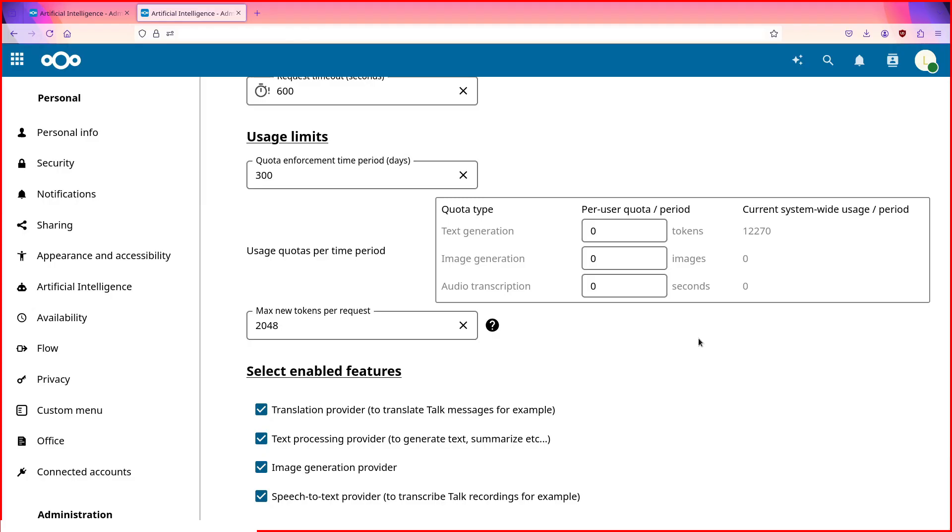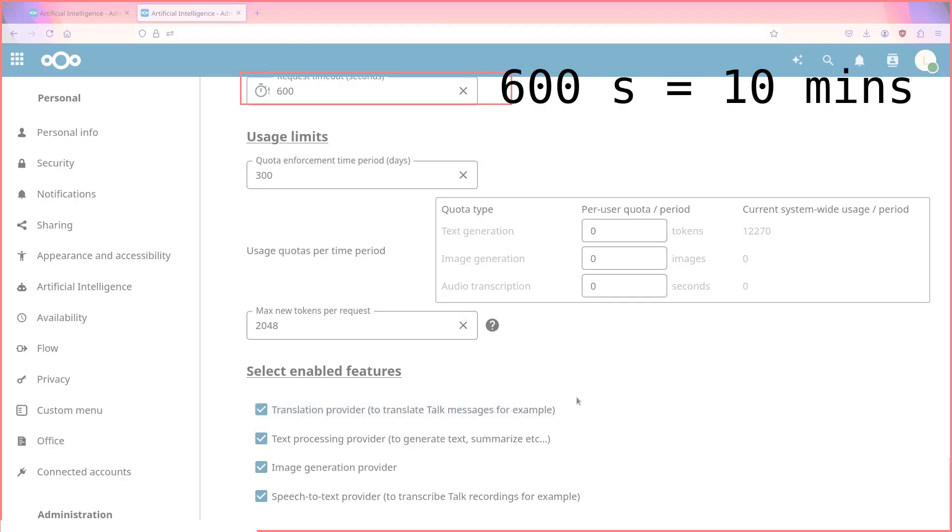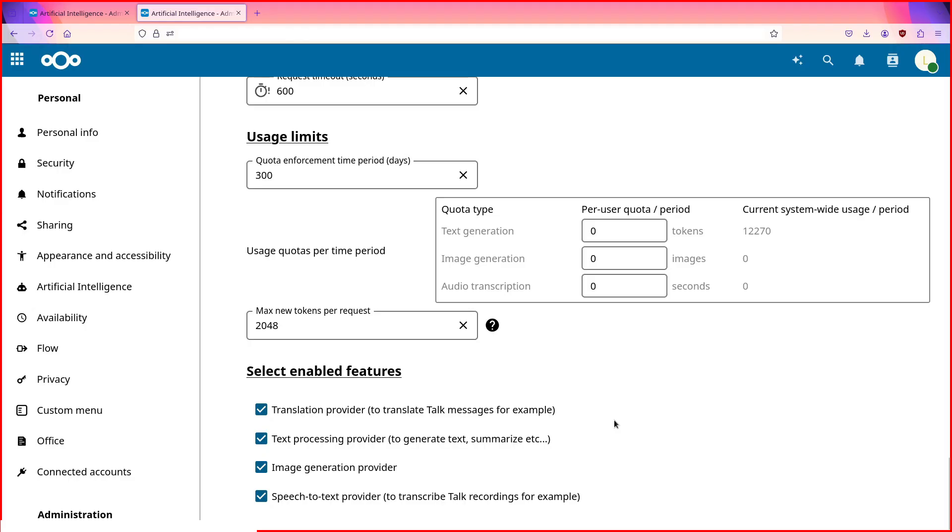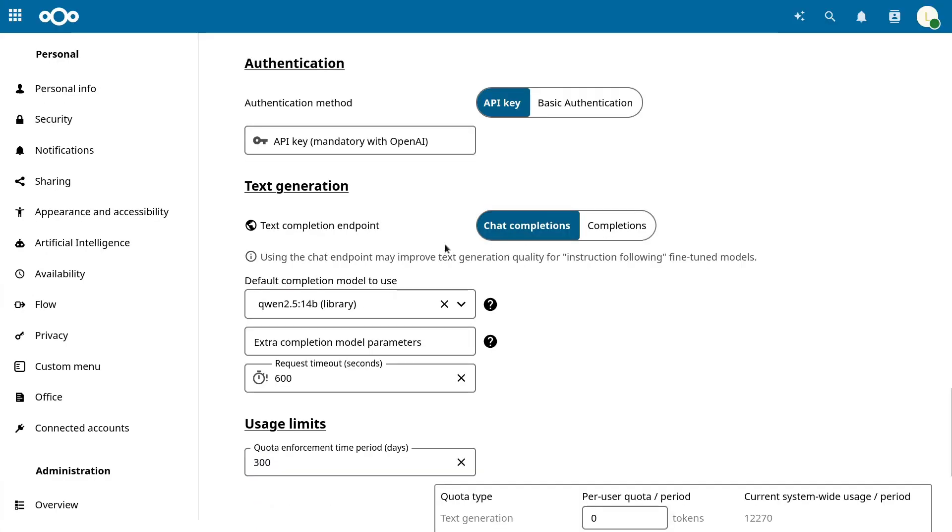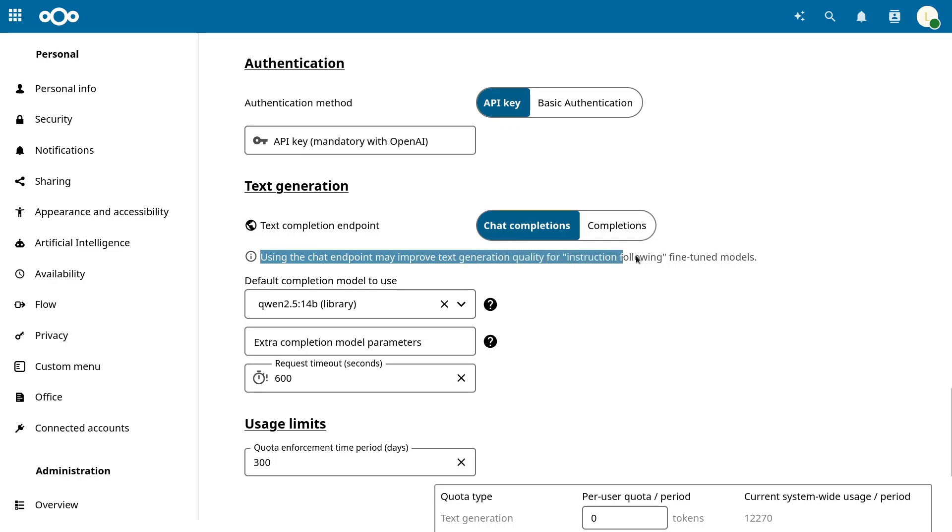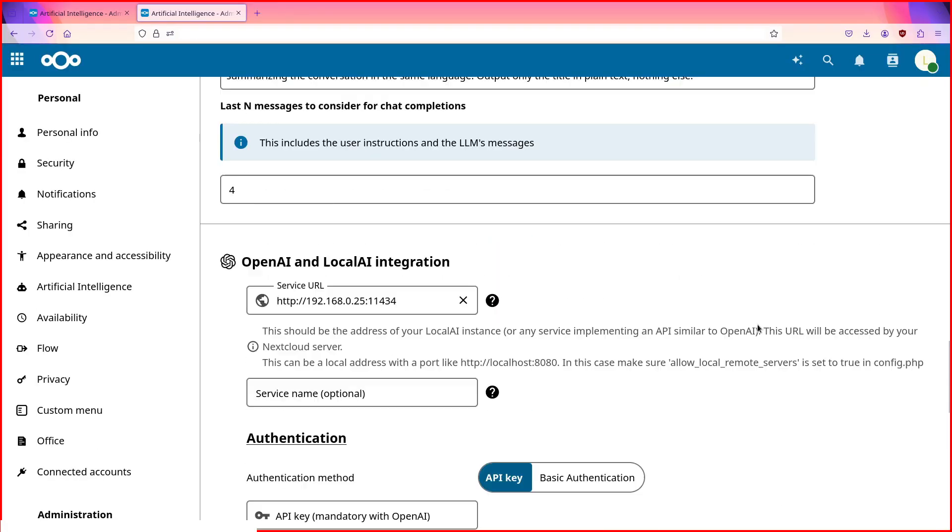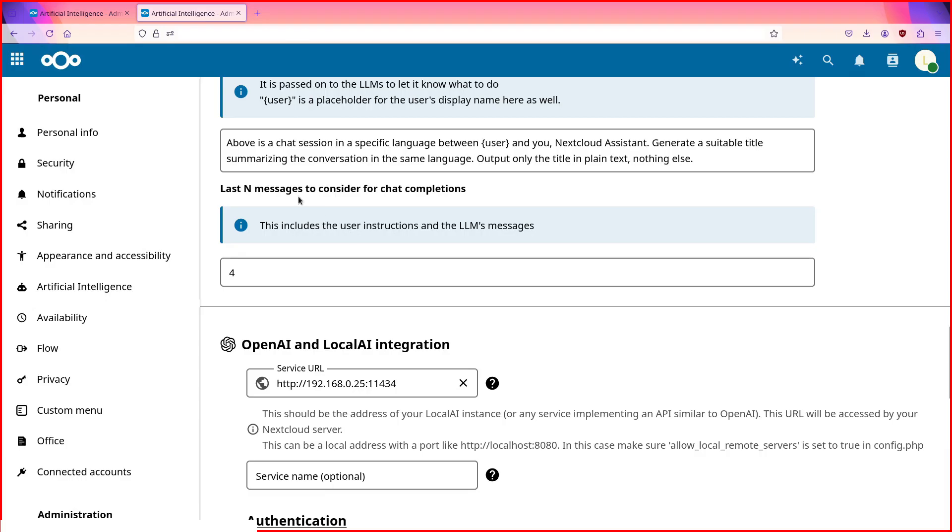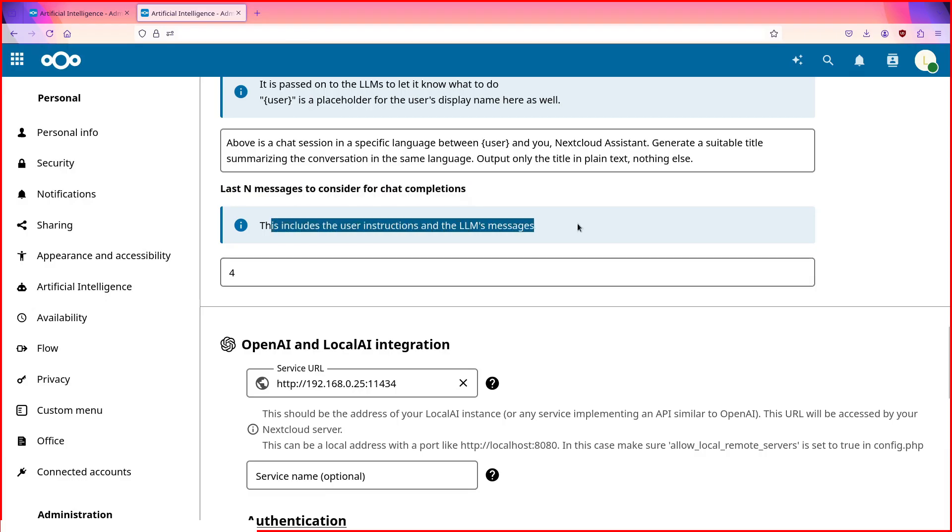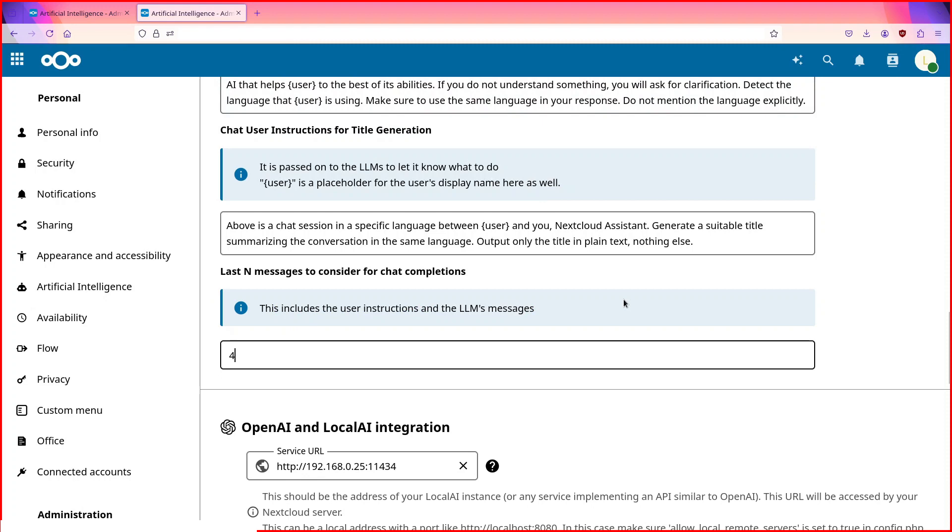Since I'm doing CPU only inference, I set 10 minutes as request timeout. I selected chat completions as suggested by this comment. To keep things a little bit lighter, I decided to keep only the last 4 messages for chat completions. Anyway, this is really it for setting up the Assistant, at least on the Nextcloud side.